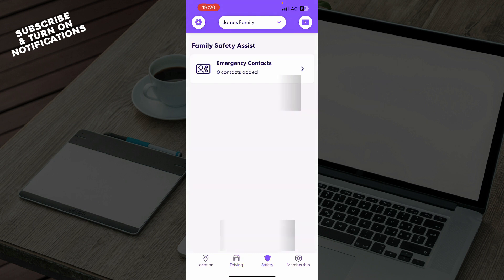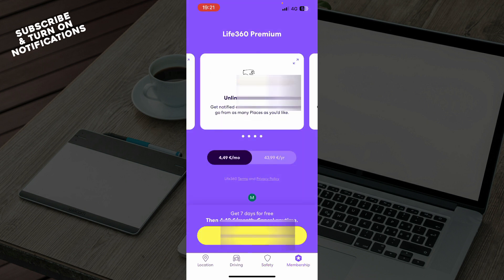We have the safety mode with family safety assist and emergency contacts. We also have the membership section where you can buy a membership or start your free trial.